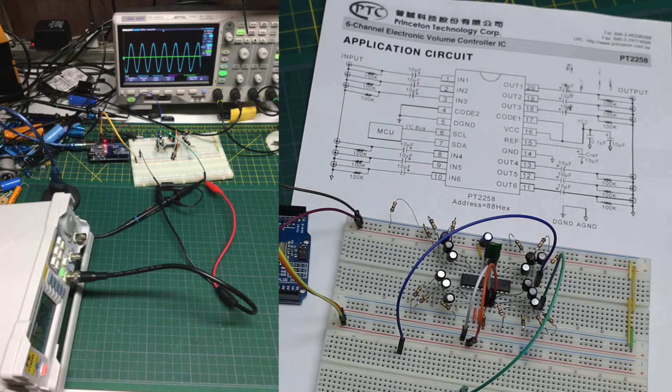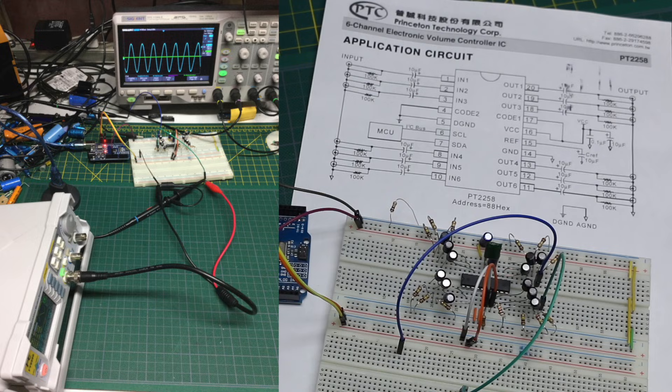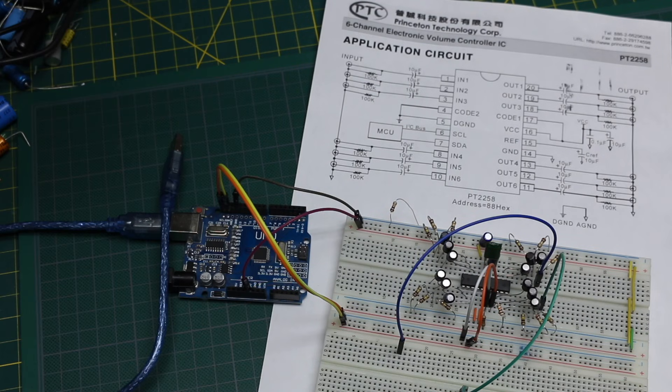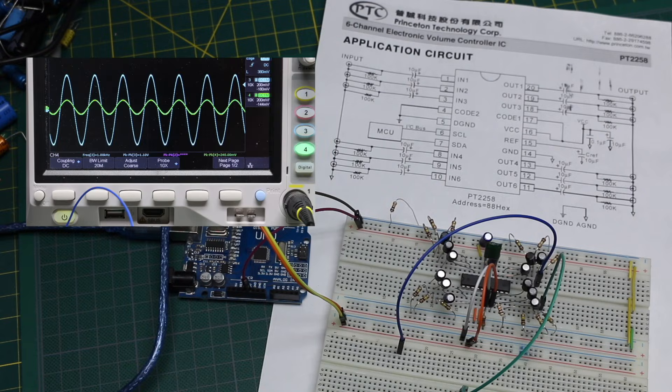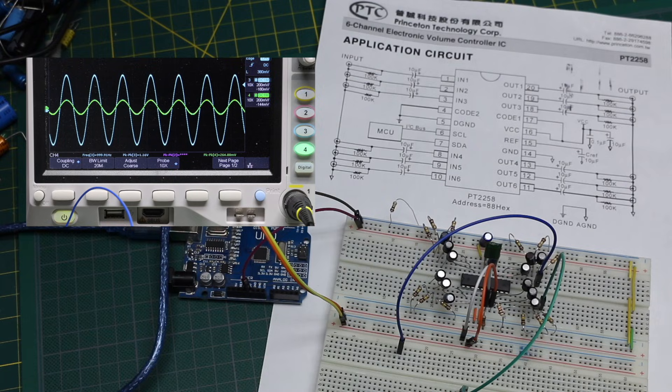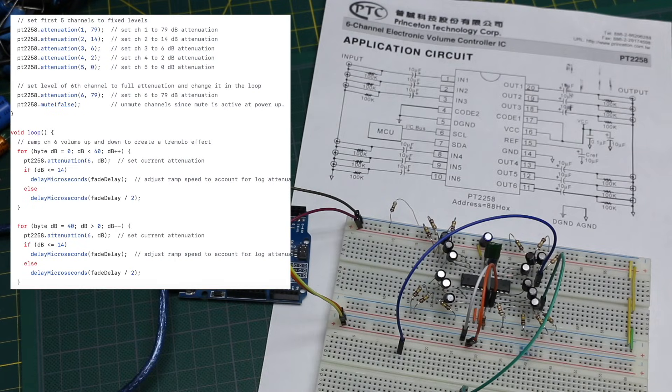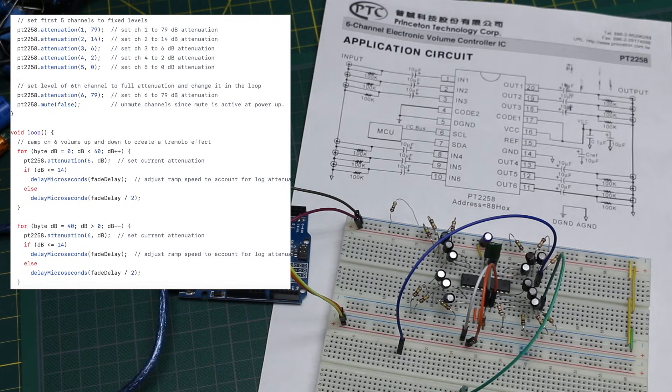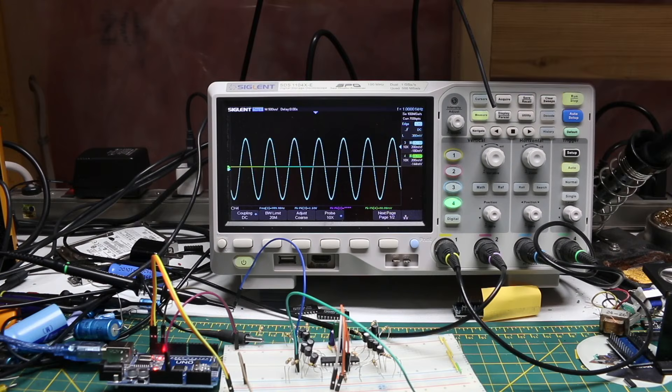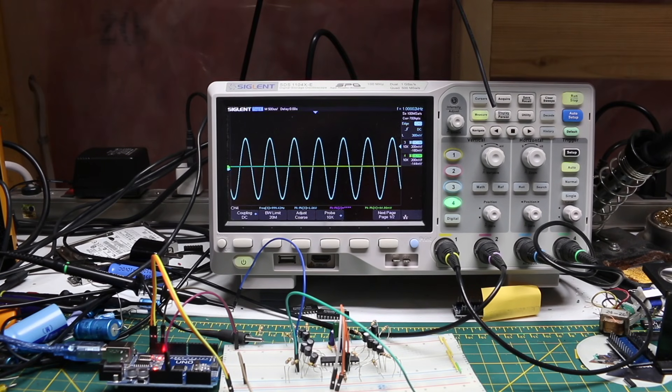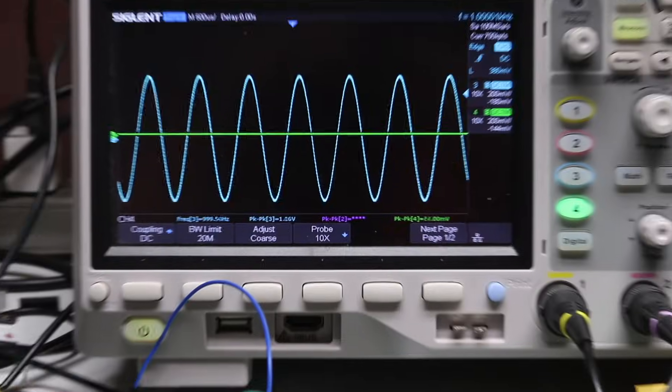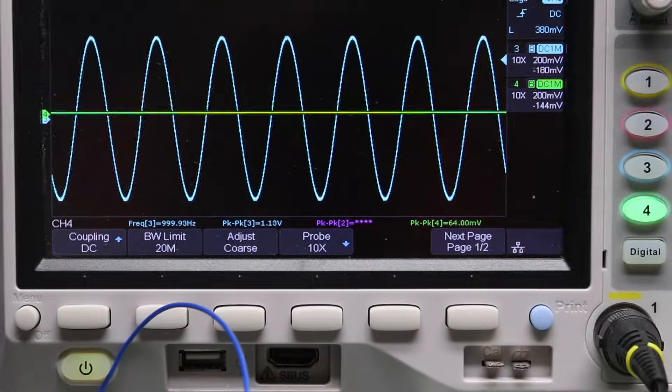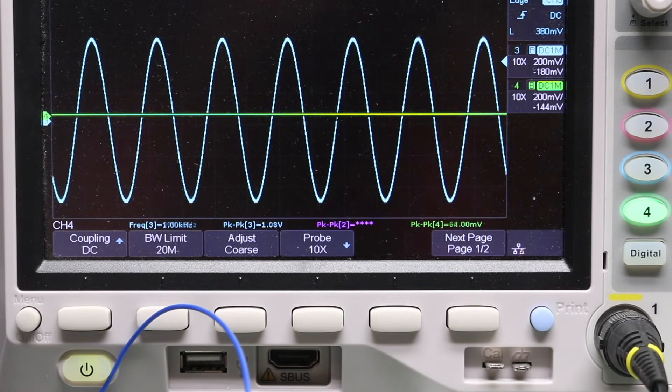I set up the function generator to give a 1 volt nominal peak-to-peak sine wave, and now I can look on the scope at the input, which is the blue trace, compared to the various channels on the output green trace. In the sketch, I set channel 1 to have maximum 79 dB attenuation. So basically I should be turning the volume all the way down on channel 1, and it looks like that's what I'm getting.